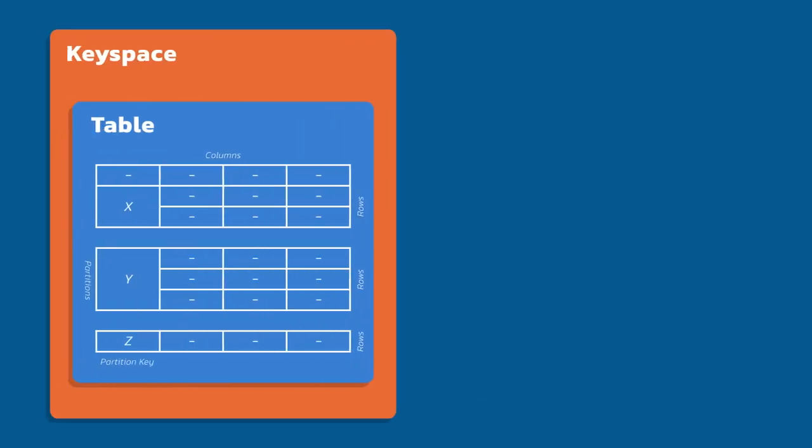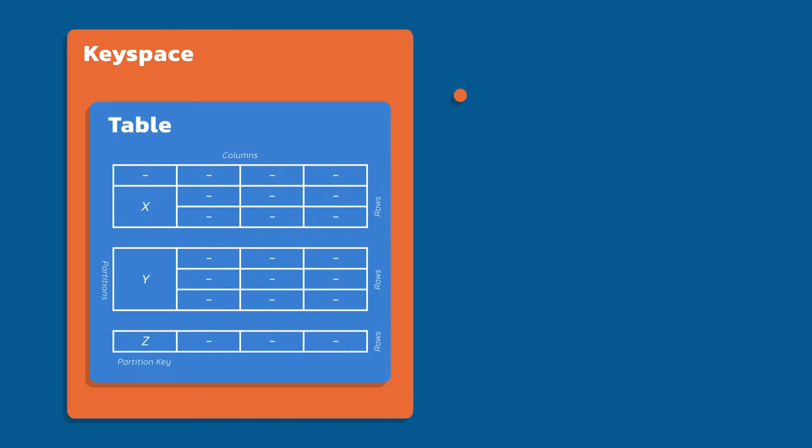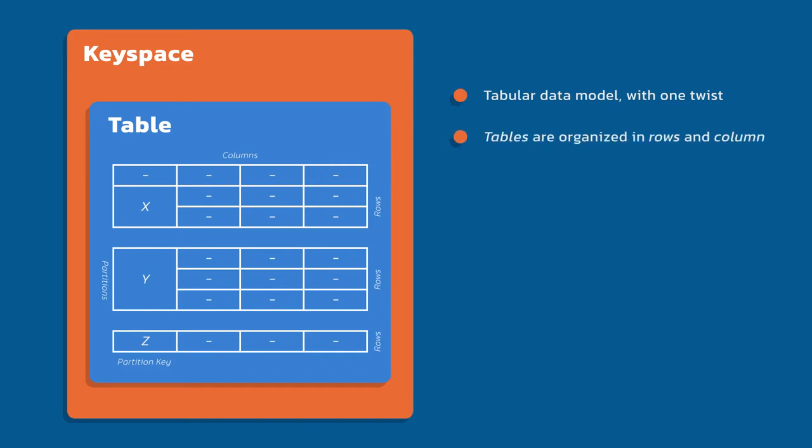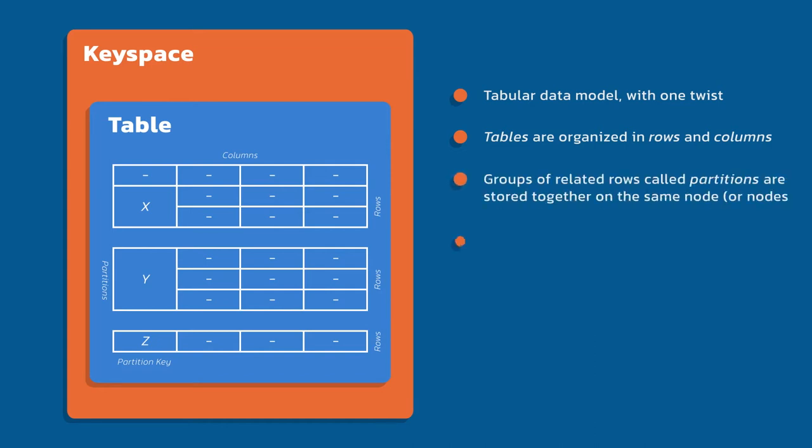Let's step back even further. Now you can see a keyspace. A keyspace is just a container of tables. It's where you set replication, it contains the tables, it's similar to a database or a schema from a relational database. Within the keyspace, I have any of my tables. And just like we were talking about, I have my rows and columns there. And those tables are separated into our physical partitions based off of our partition key.